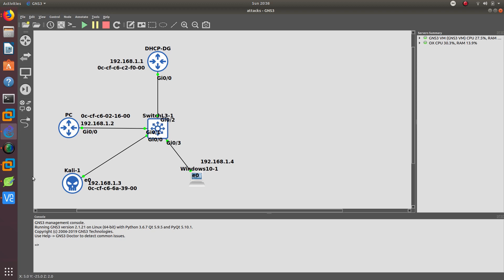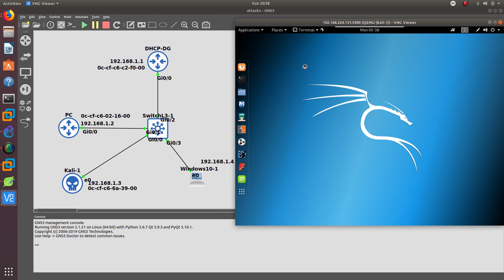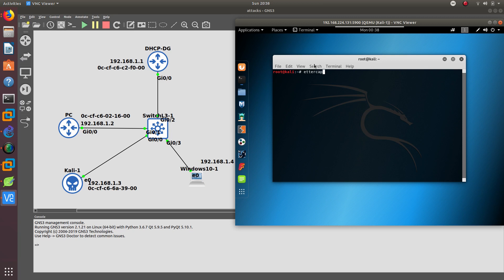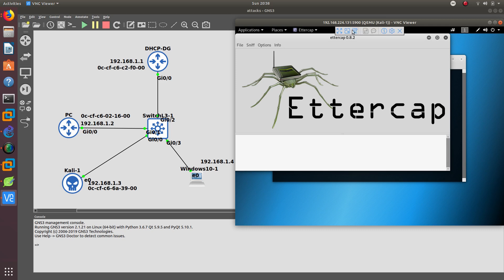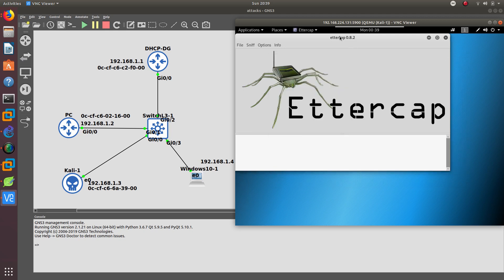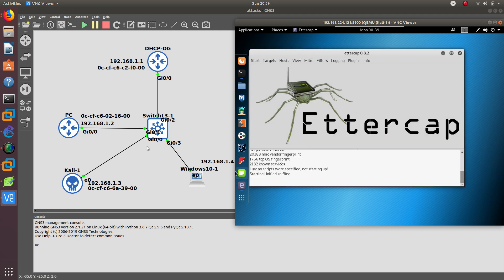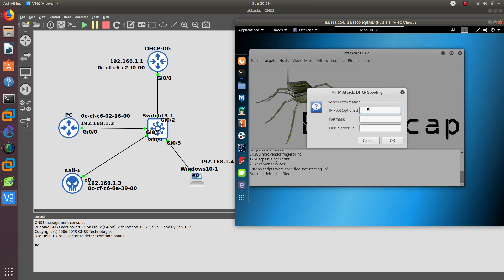Let's go ahead and start this attack on the Kali Linux computer. From the command line, we're going to use Ettercap. You can launch it from the GUI, or from the command line type 'ettercap' with a capital G — lowercase G will not work. After that, you want to do unified sniffing on interface eth0, which is the one plugged into the network. Then go to MITM — Man in the Middle.